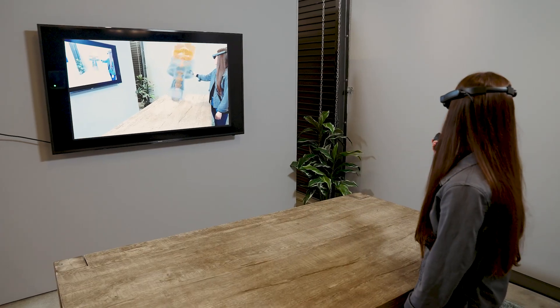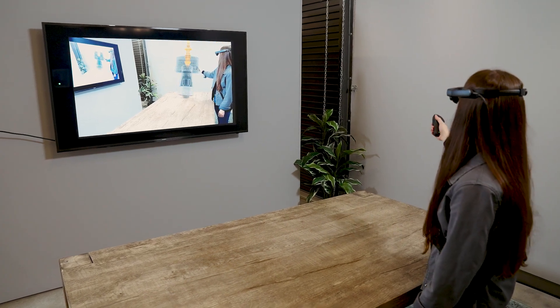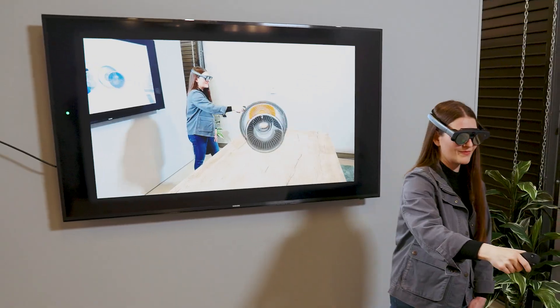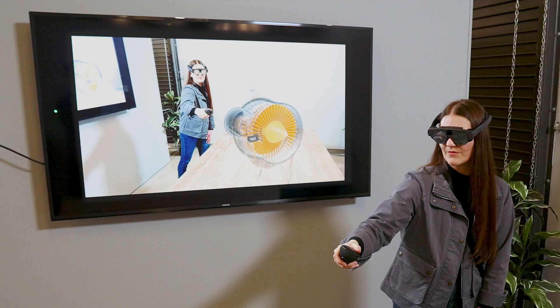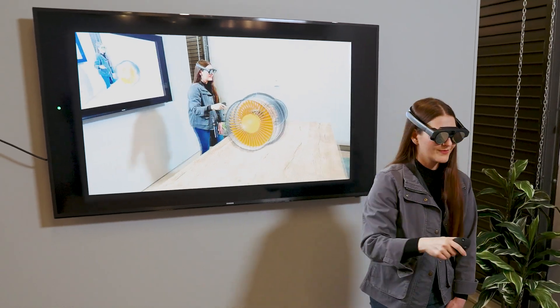It's also perfect for presentations, demos, and events, letting you broadcast your AR experience live on a large screen, sharing your on-device view with an audience.